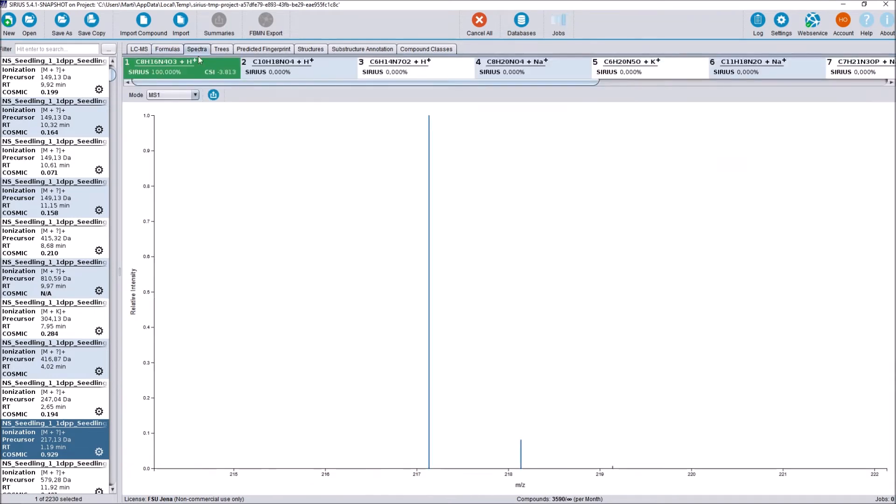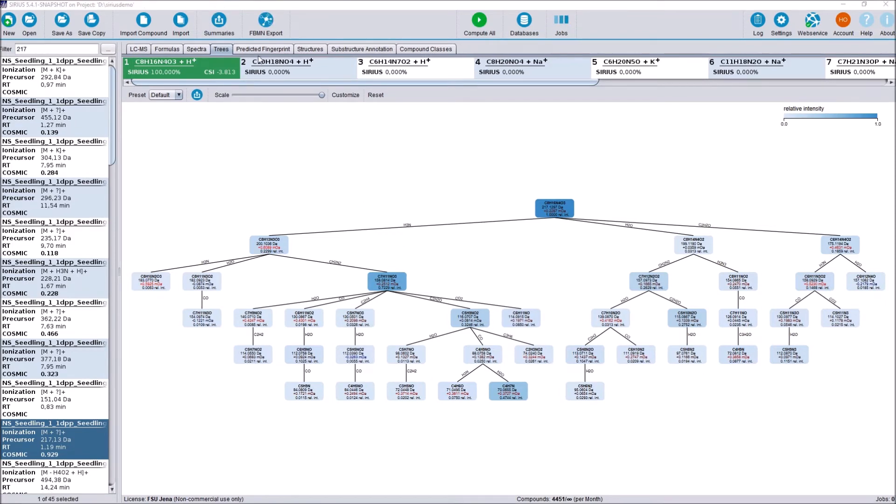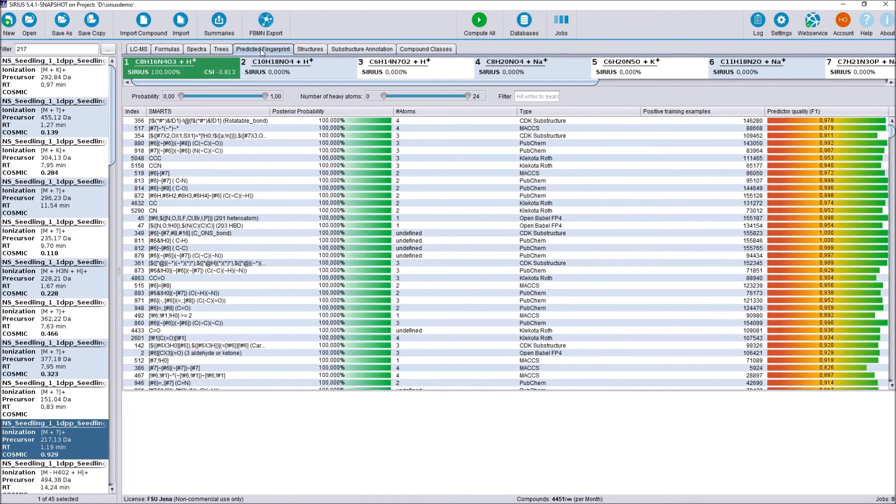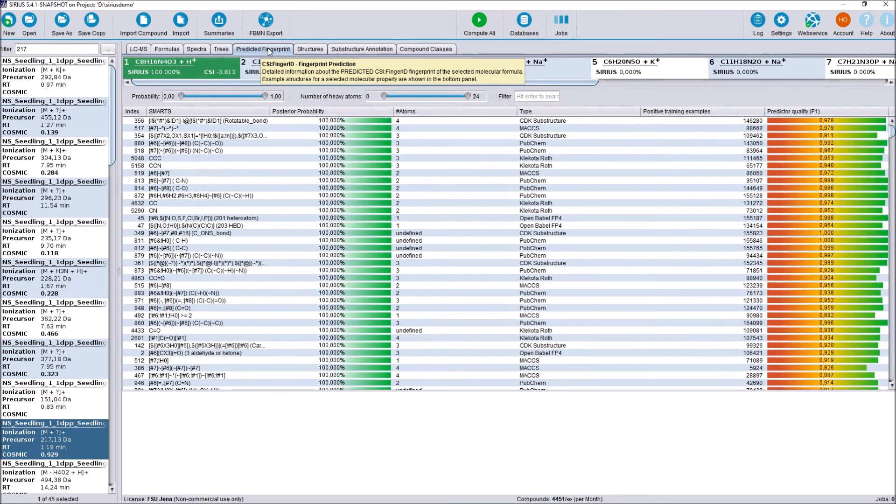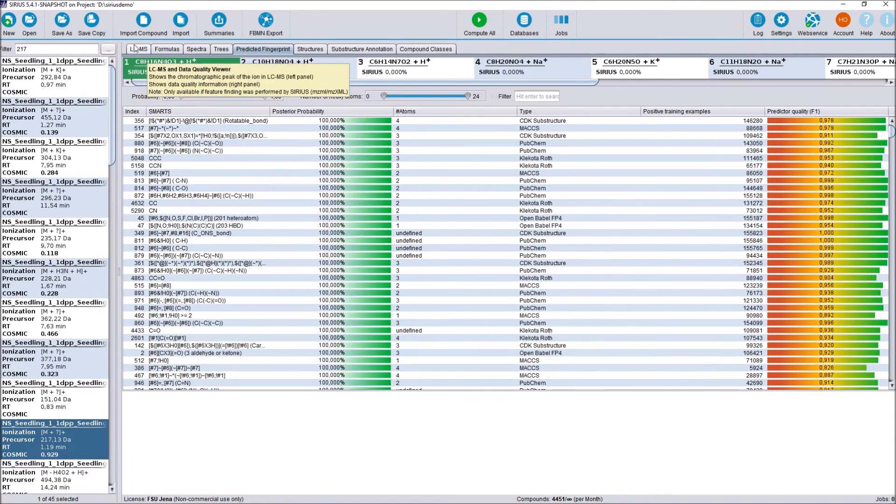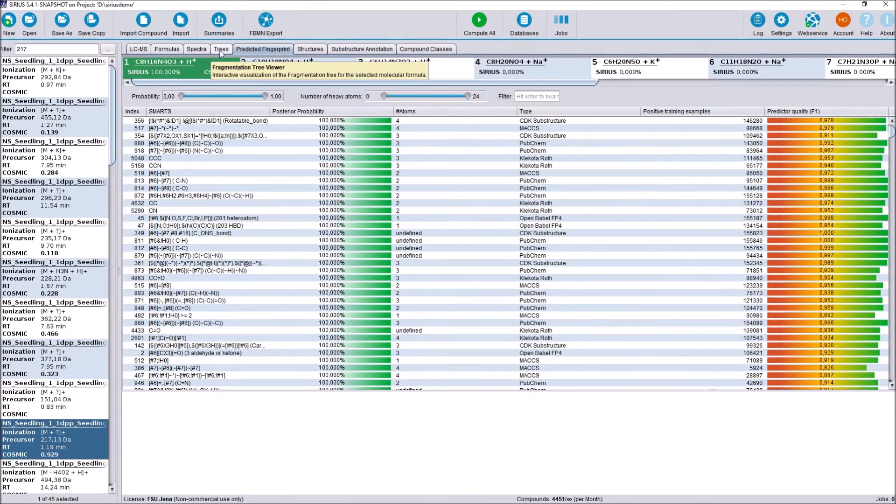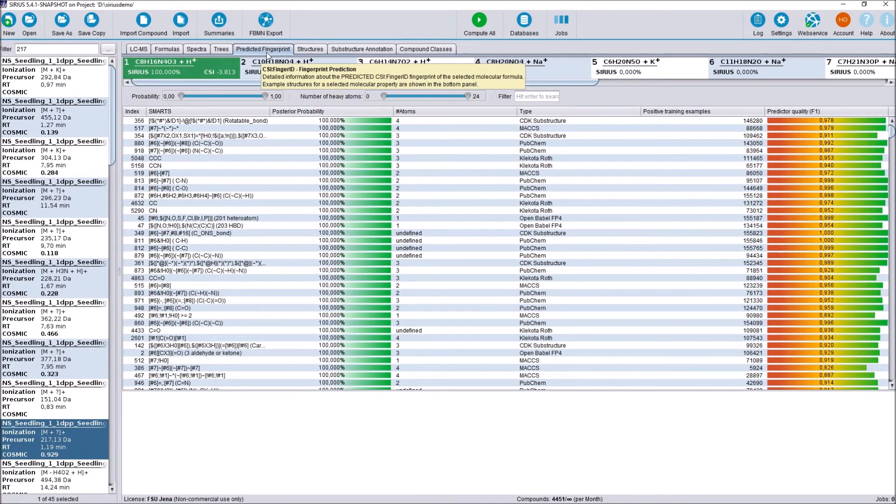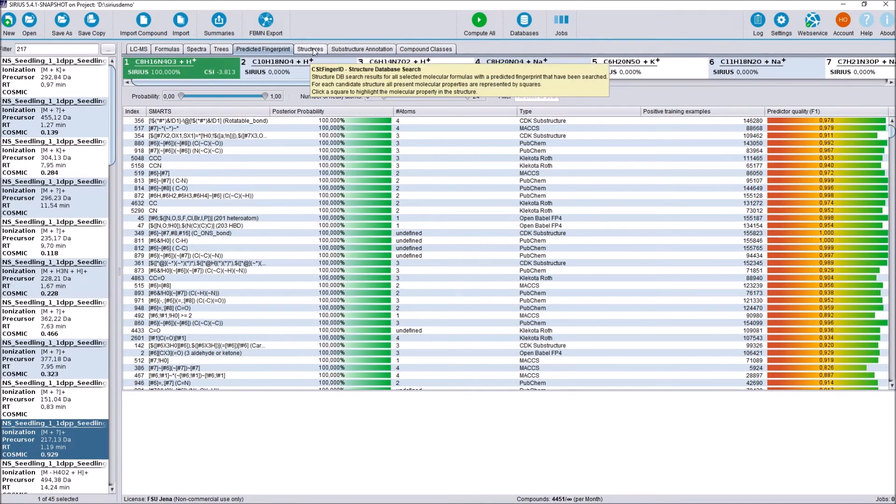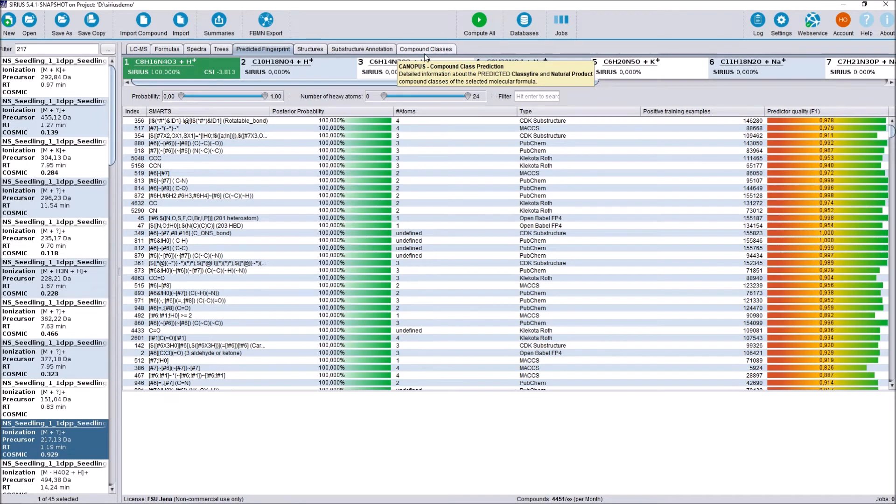Next are the spectra tab and the fragmentation tree tabs. Nothing has changed for these. The predicted fingerprint tab up next here also has seen no functional changes. It has been moved, however, to better reflect its position in the workflow. We look at the chromatogram in the LCMS tab, then we look at the molecular formula identification, spectra, and fragmentation trees, then we predict the fingerprint, and then we annotate structures, substructures, and compound classes.